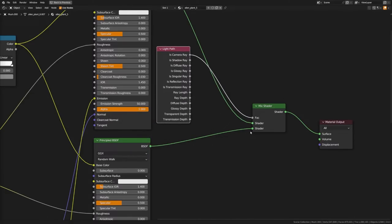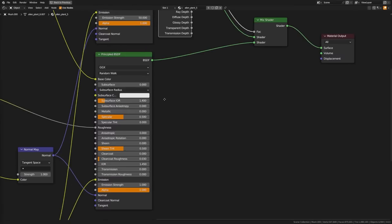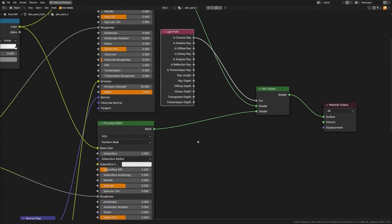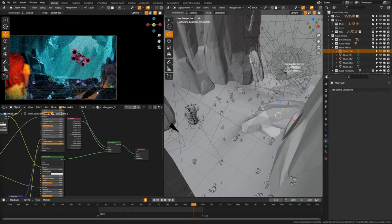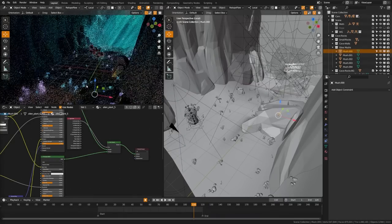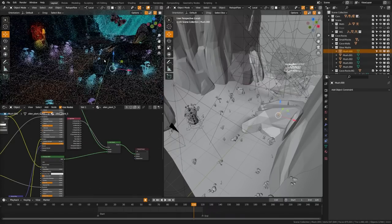And then I'm going to plug the is camera ray into the factor, and what that allows me to do is that we can move around the scene and you can see that our mushrooms, their textures are still visible, they look like they're glowing but they're not completely blown out.